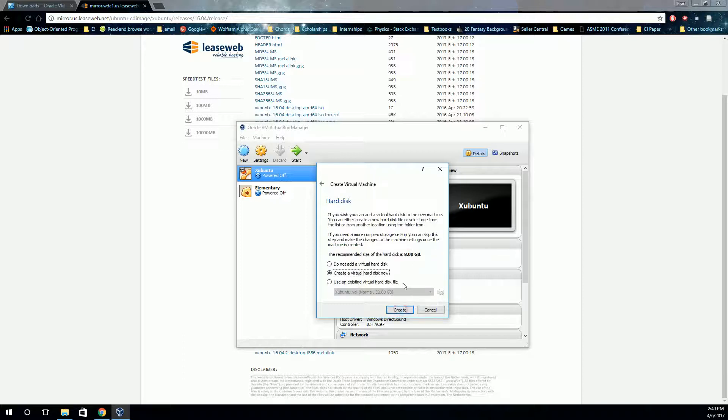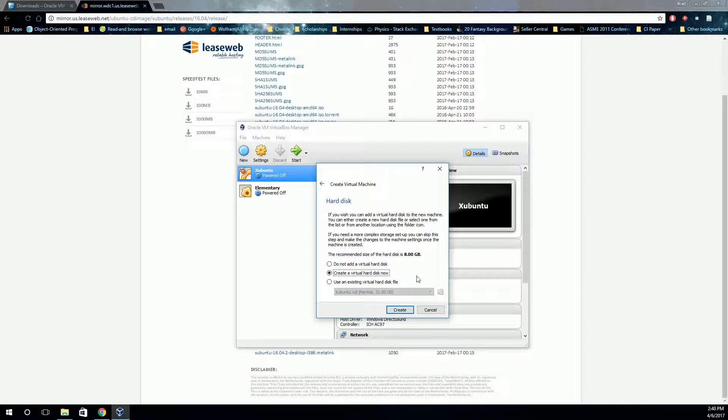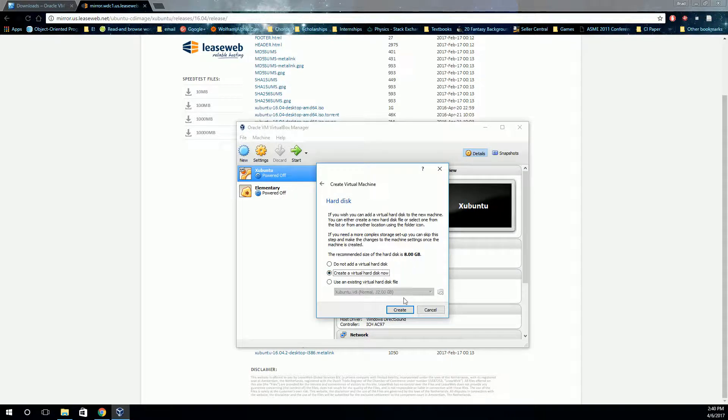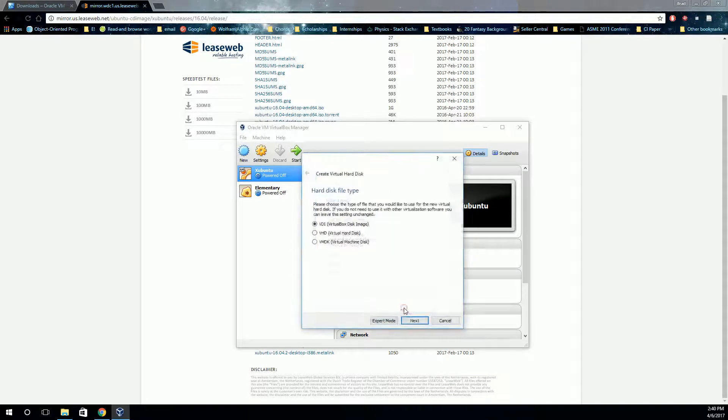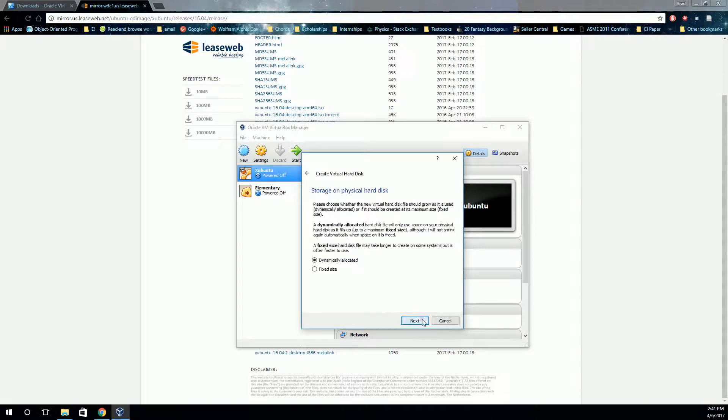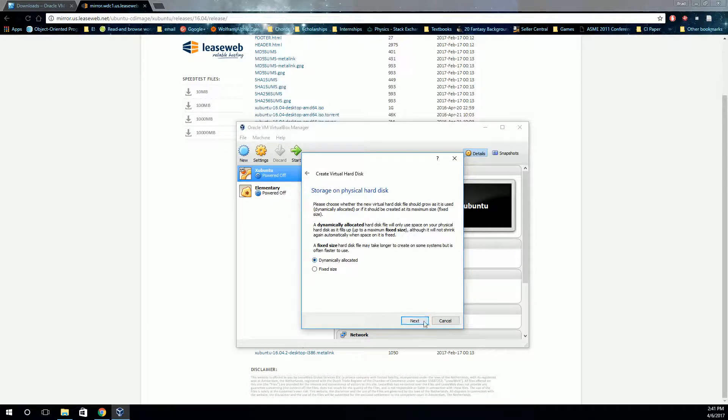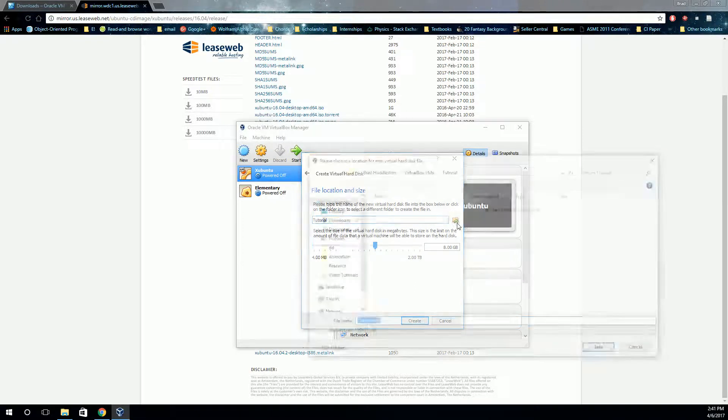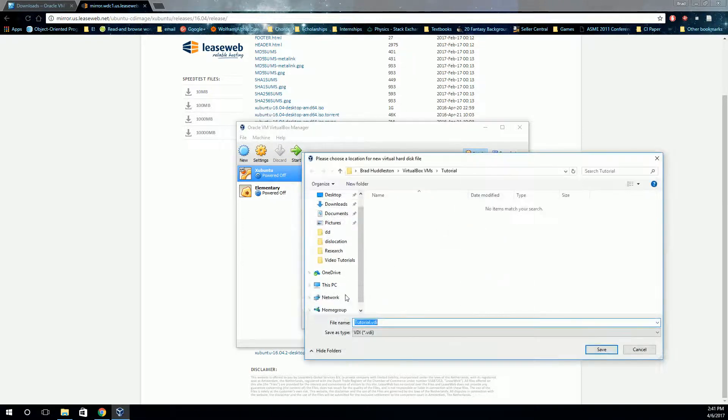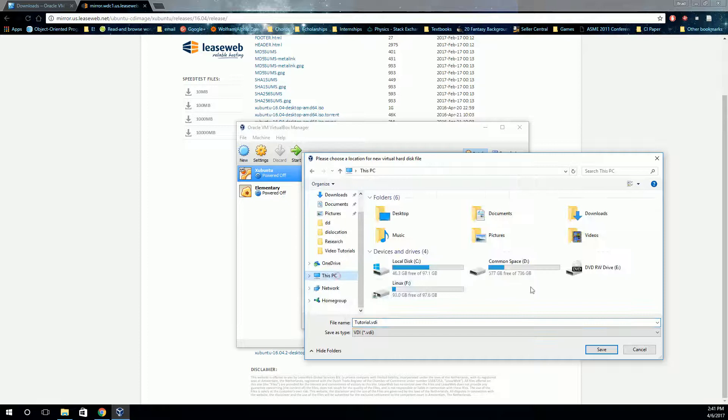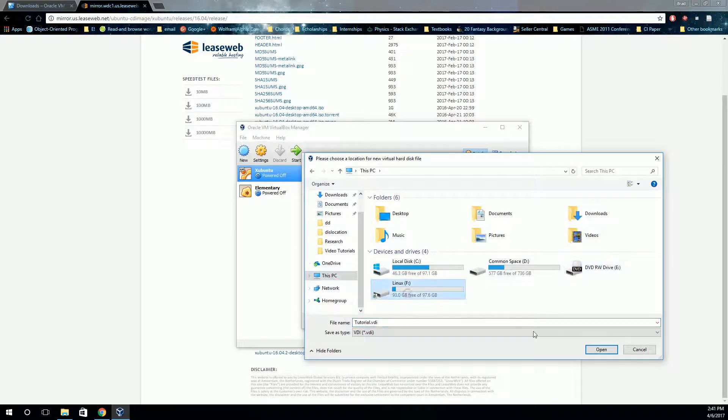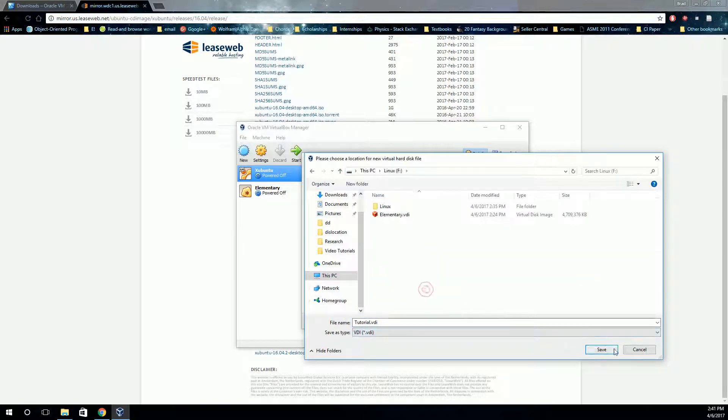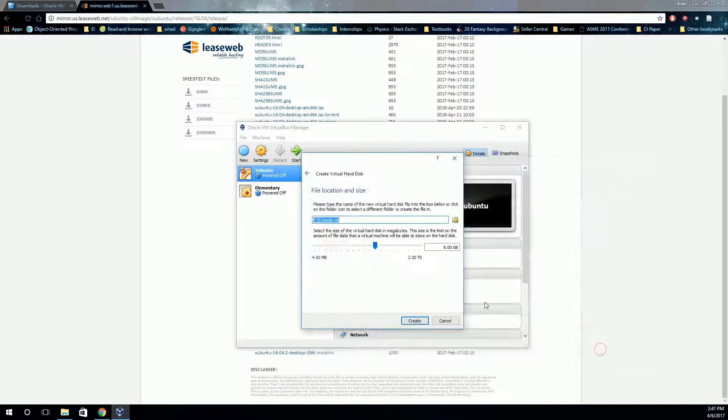The next thing you need to do is create a hard disk drive. This will be where the operating system is installed. So we're going to create a new one, and we're going to create it as a VirtualBox disk image. We're going to leave it dynamically allocated. We're going to call it tutorial, and we're going to save it here, and we're going to leave it 8 gig.